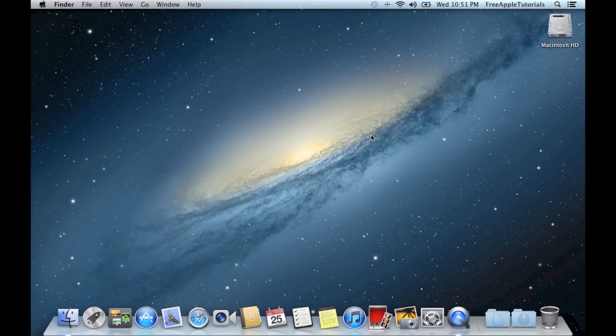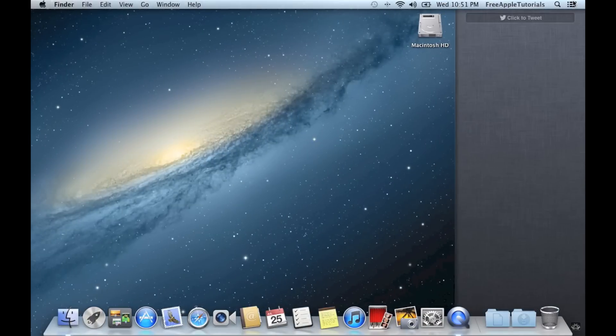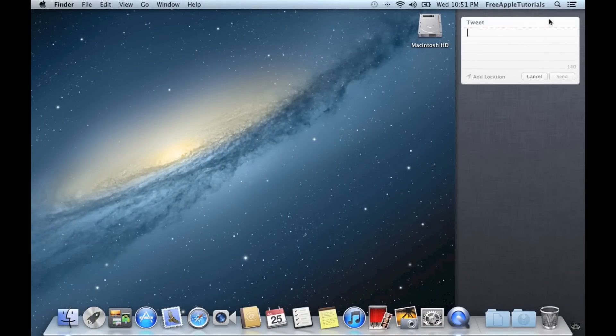I am going to click on Notification Center. And as you can see now, we have the option Click to Tweet. So if I click on that, I can add a tweet.